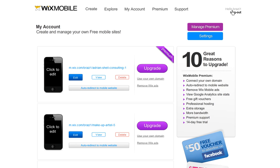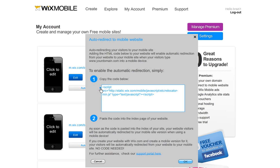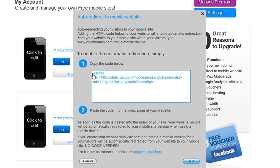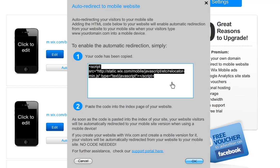First, sign in to Wix.com. Go to My Account and next to the thumbnail of your Wix mobile site, click Auto-Redirect to Mobile Website. Copy the code and paste it into the index page of your website, into the Head section. If you are not sure how to do this, simply send the code to your web host — for example Weebly, Joomla, WordPress, or any other web host — and request that it is added into the Head section of your site. These steps are different for each web hosting company.